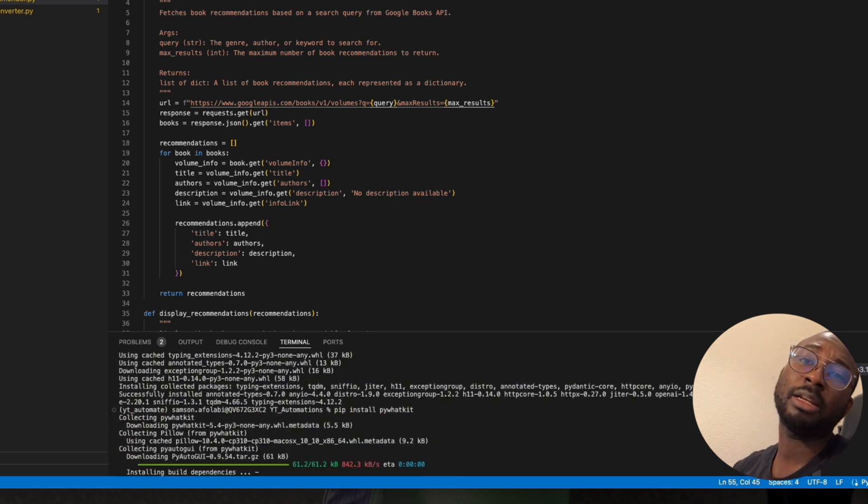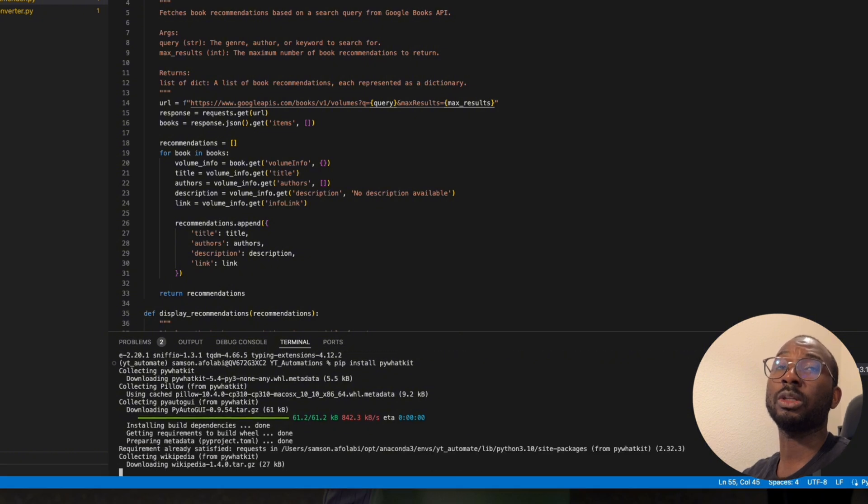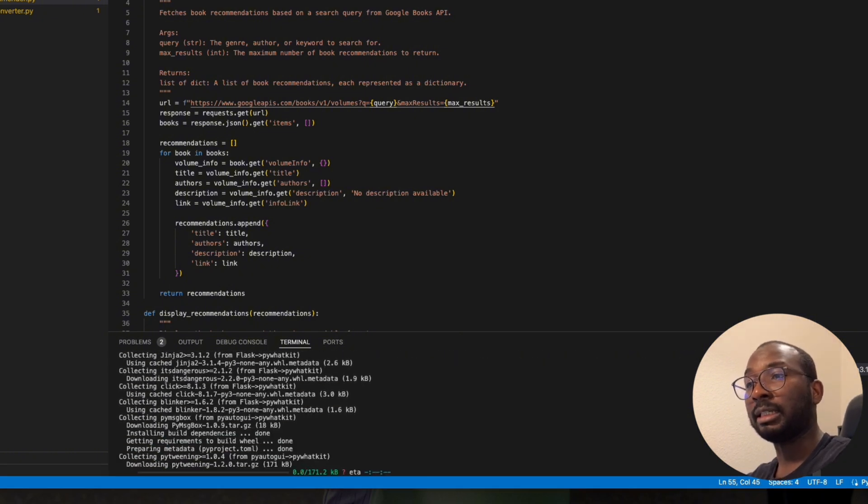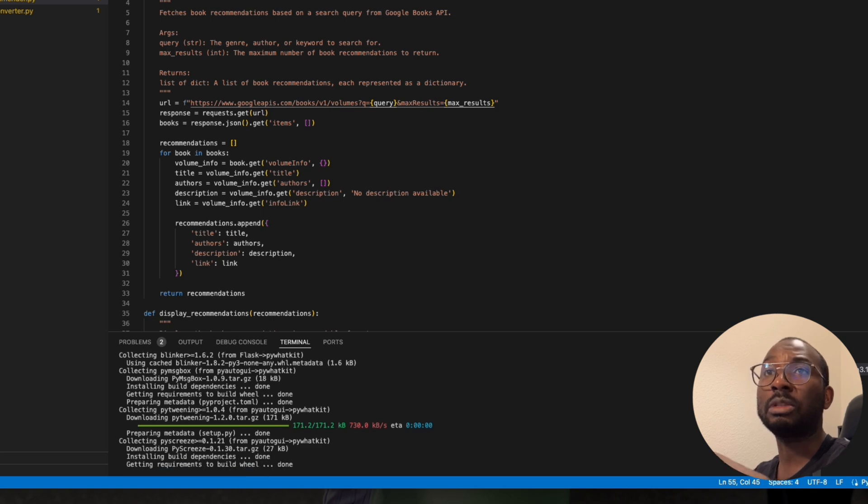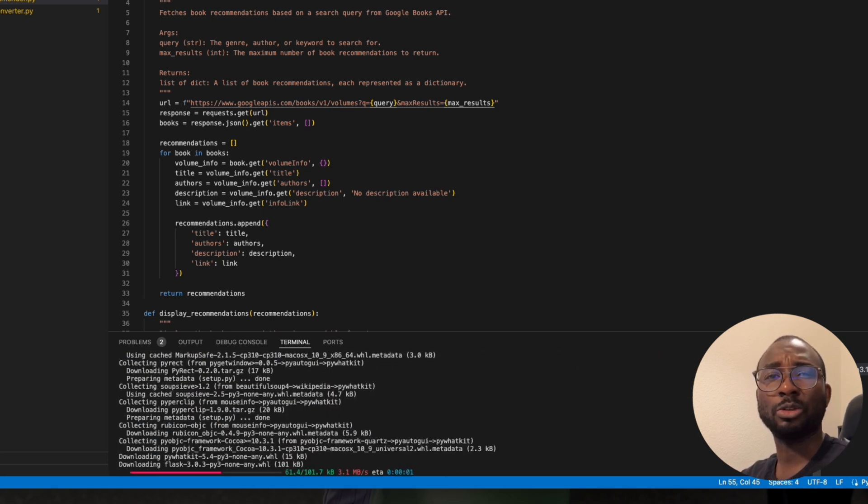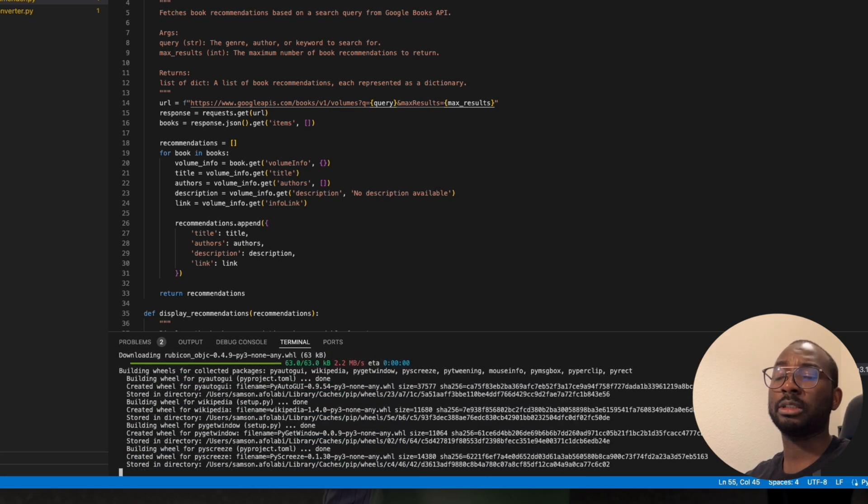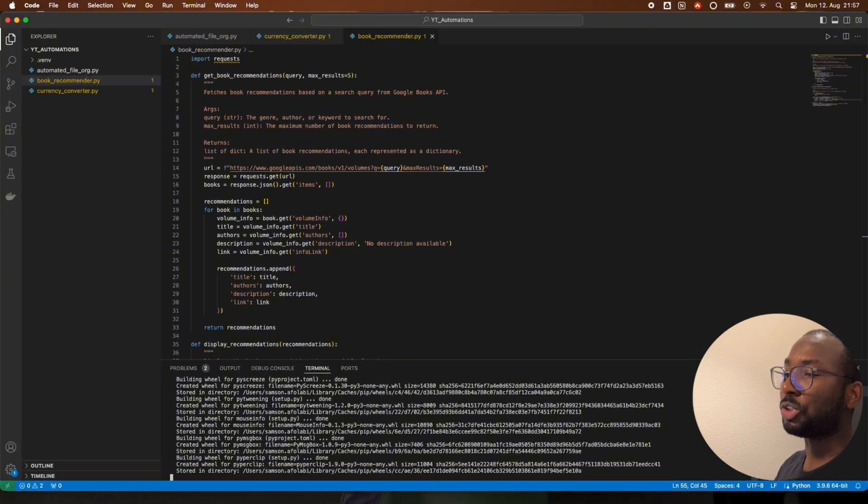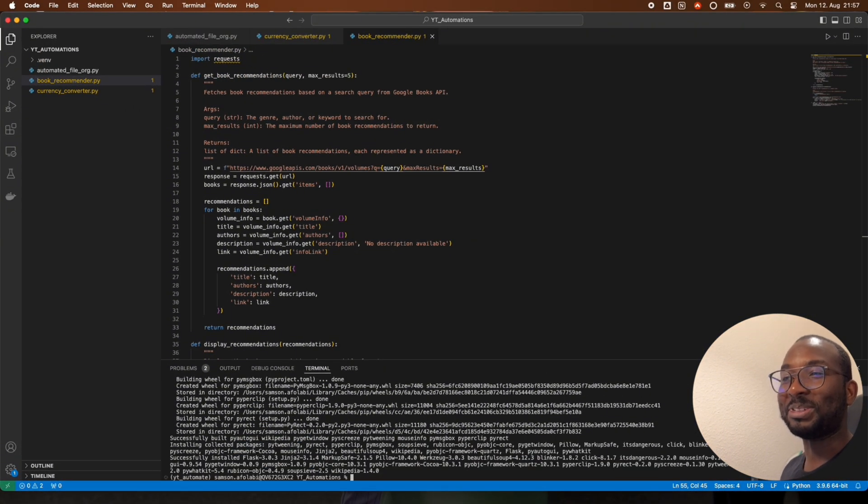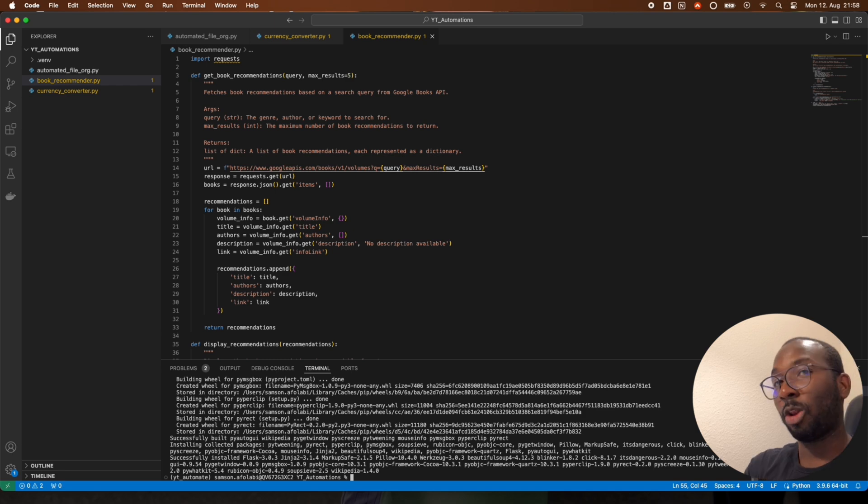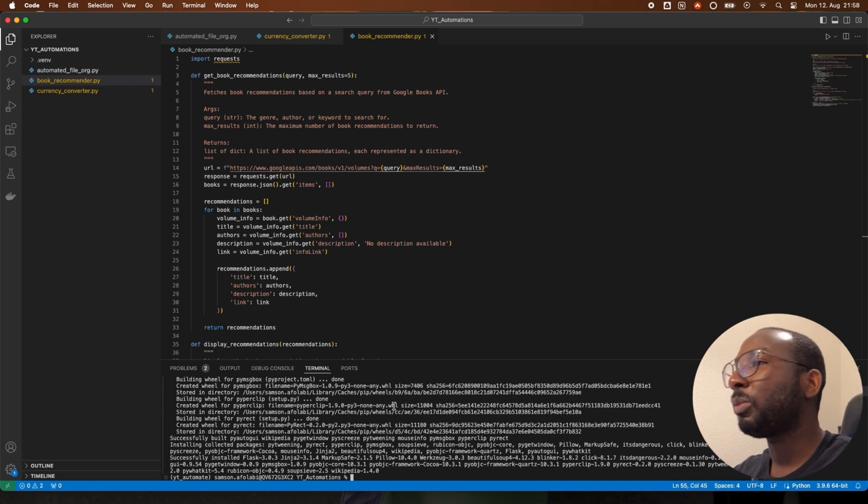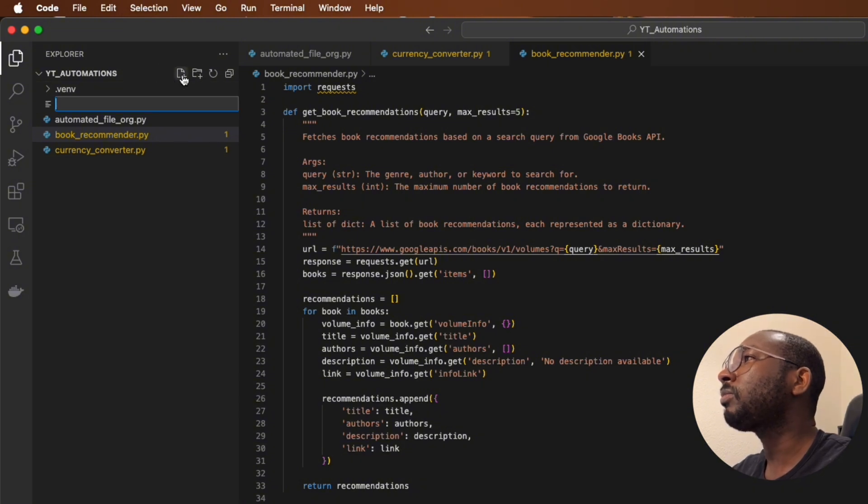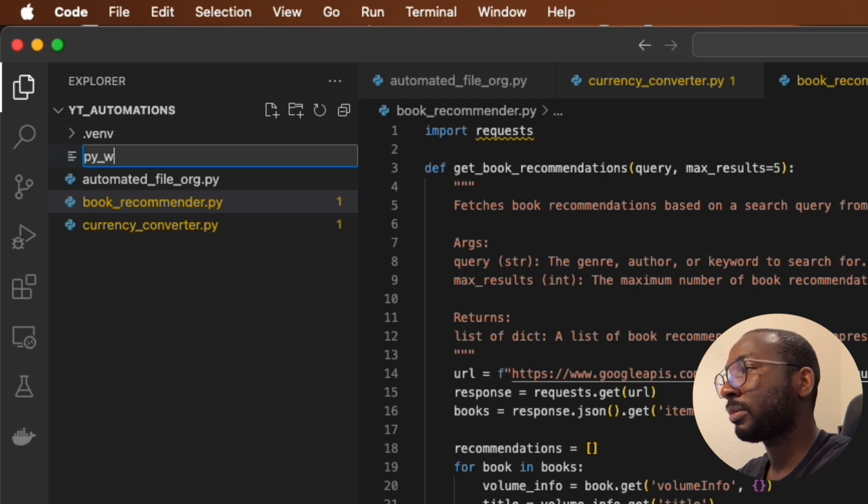Of course we can also get fancy with this automation. For example, you can also connect maybe to Google Calendar and then it will get you the dates of the birthdays of these people and then the time. But we're not going to go into all of that depth. What is important is that we're going to be able to generate a message on WhatsApp on OpenAI and we're just going to send it to this loved one that we want to send it to. So now we have the two libraries that we need, we're going to create a new file. We're just going to call it py_whatsapp.py.